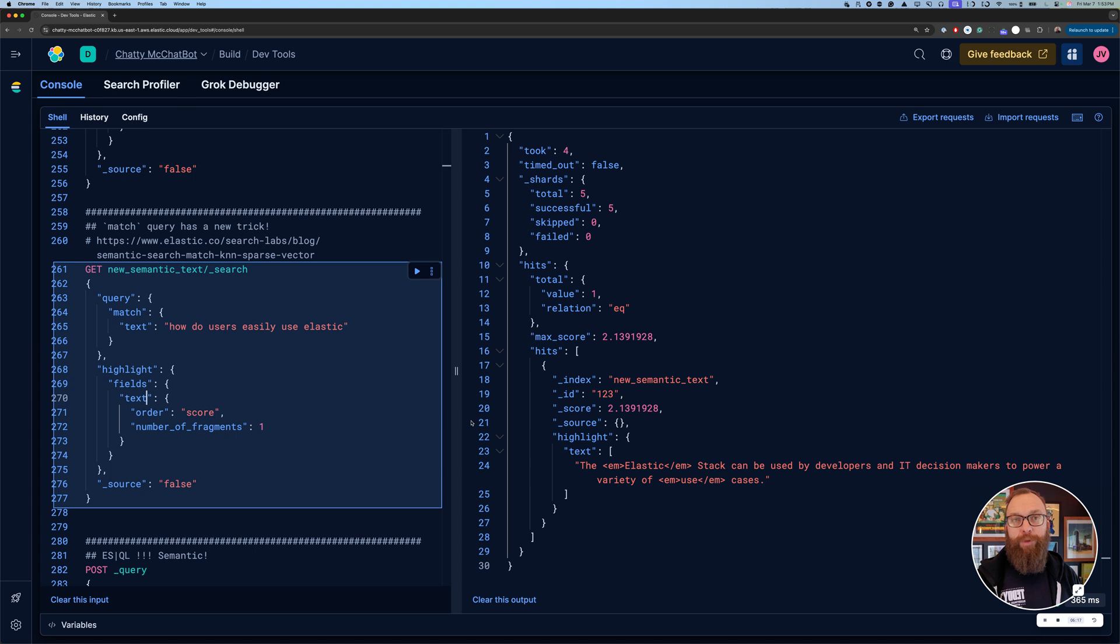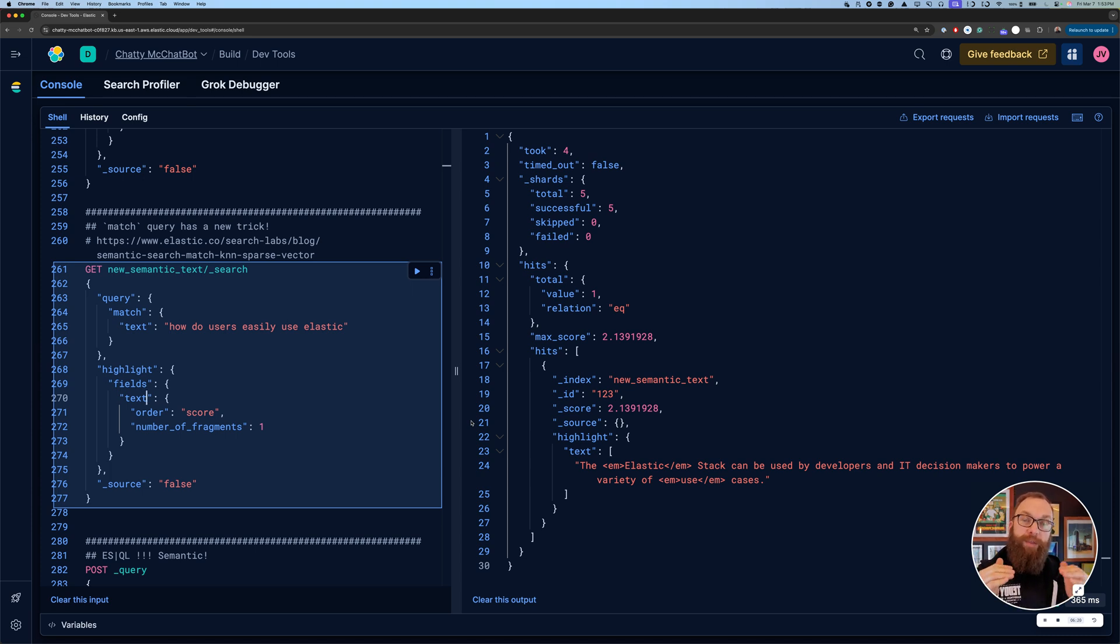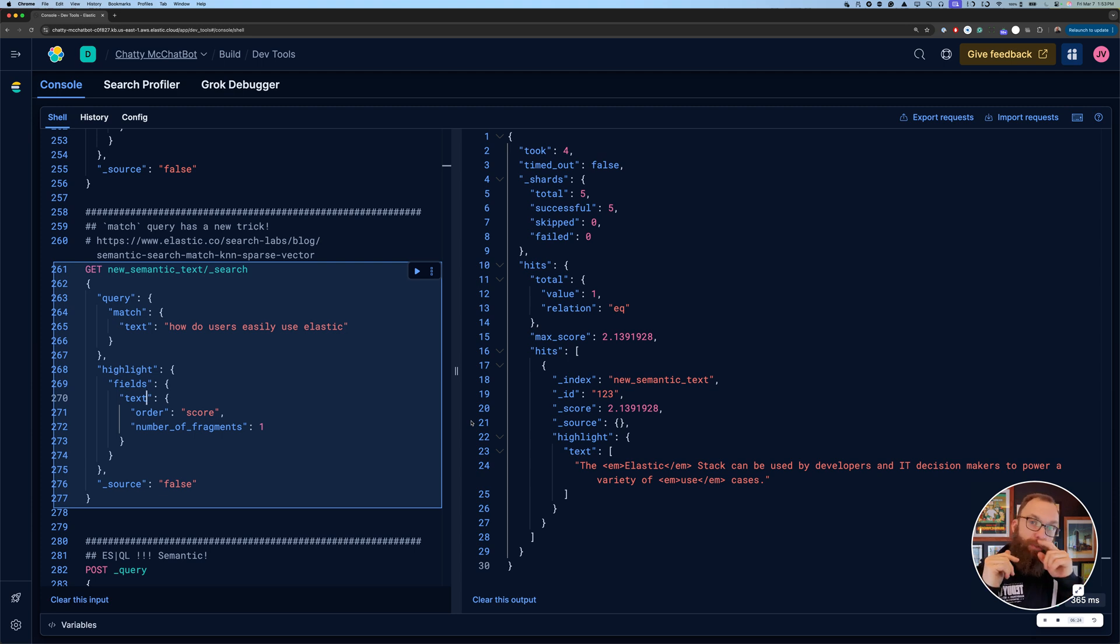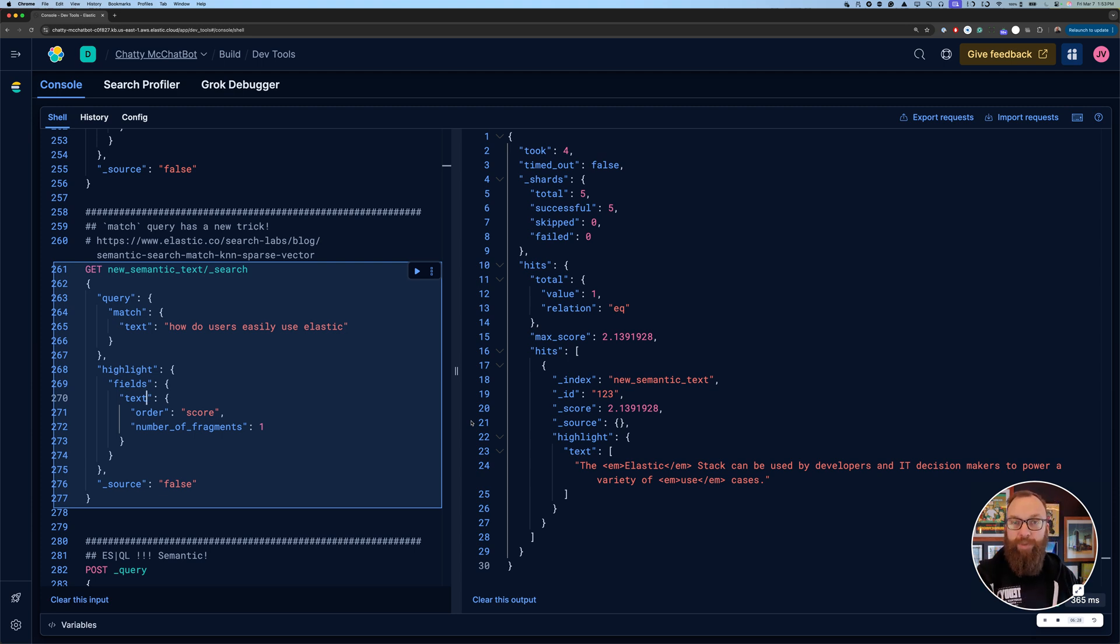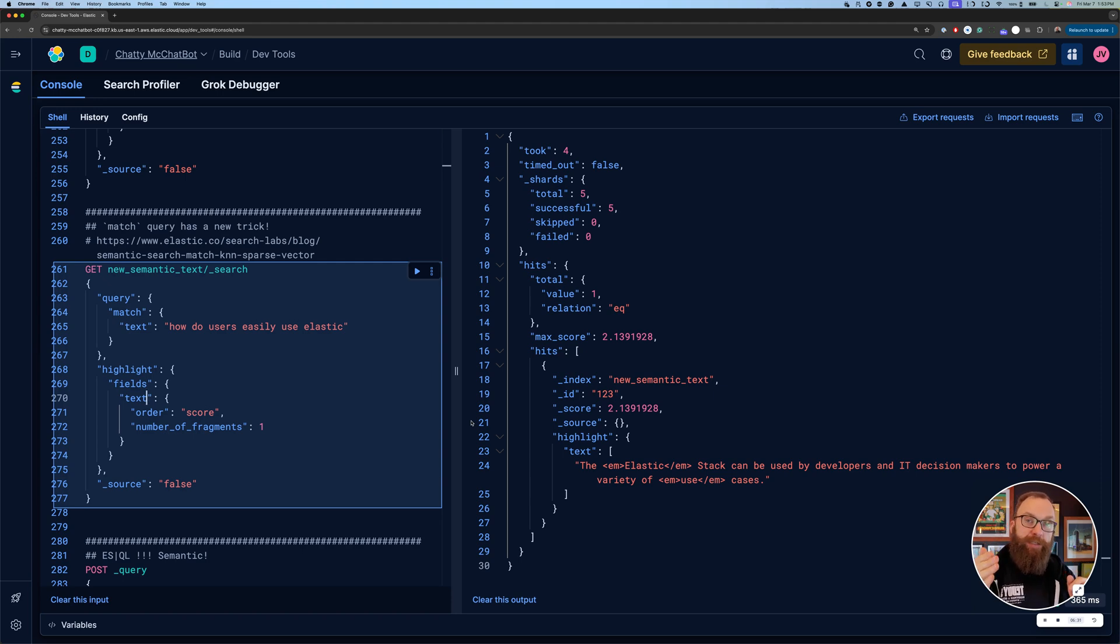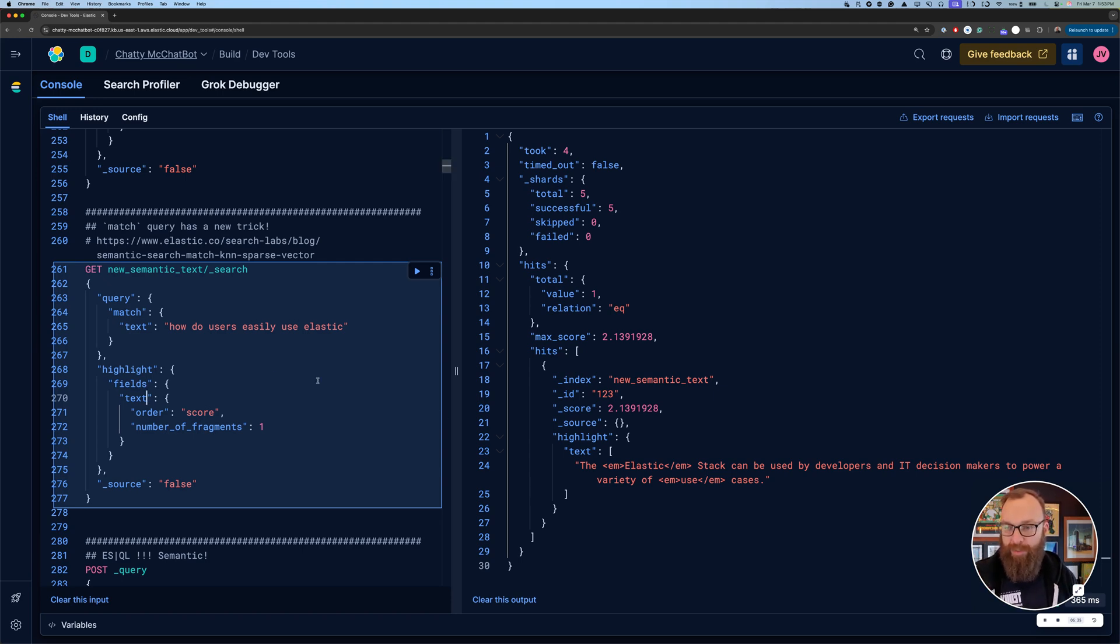If you look in this blog, there's even a really cool example where you have two different indices, and they have the same field name, but one's a text and one's semantic. If you do a pattern that matches both indices, you can use just the match query. And in the index, it's text, it does text. In the index, it's semantic, it does semantic. Super cool. Really great stuff from engineering.